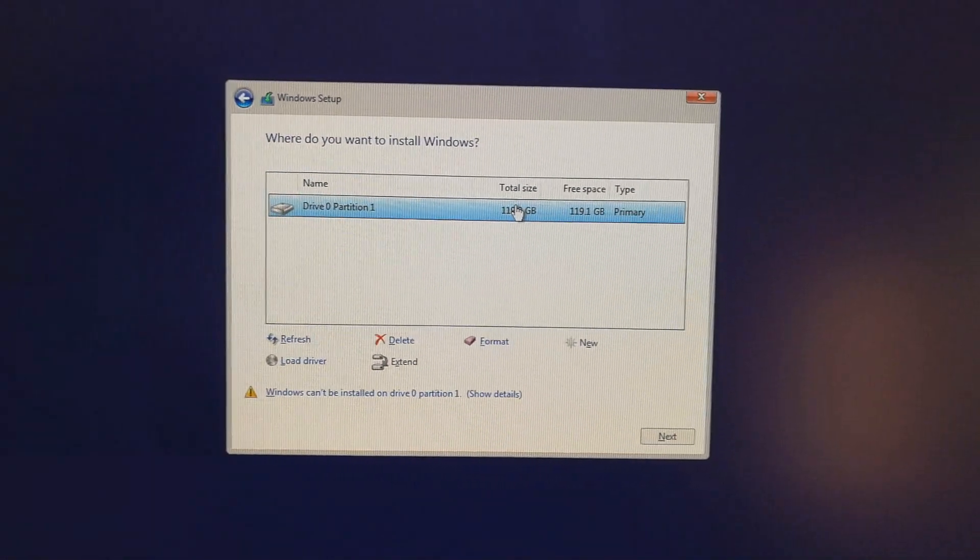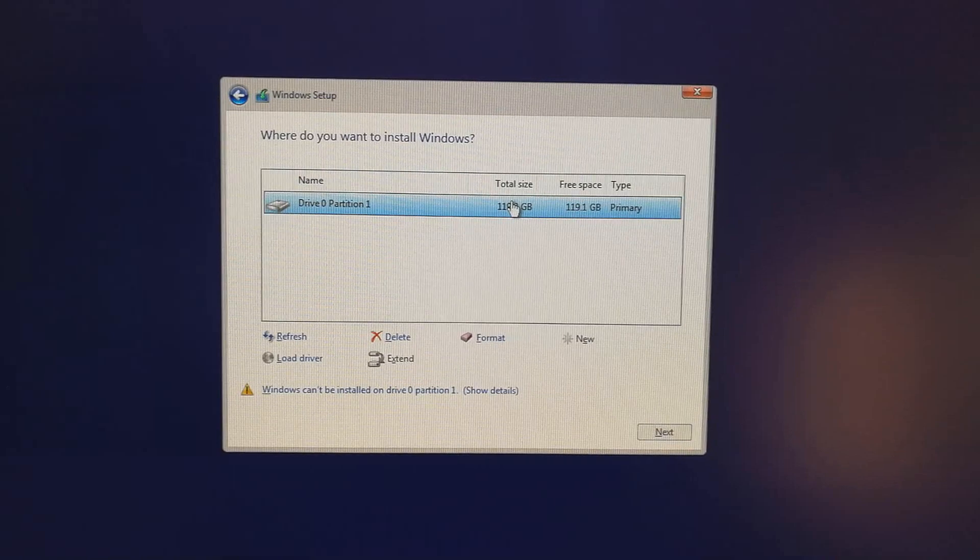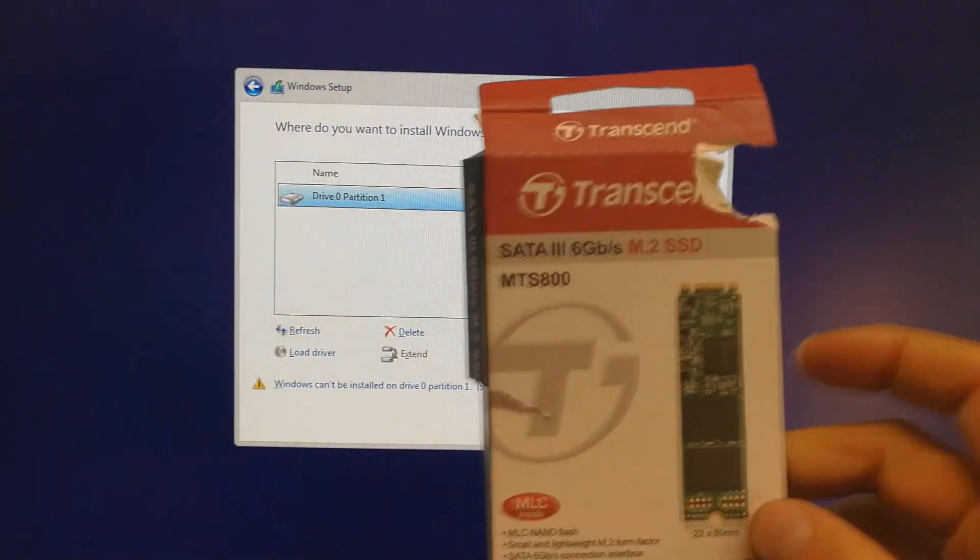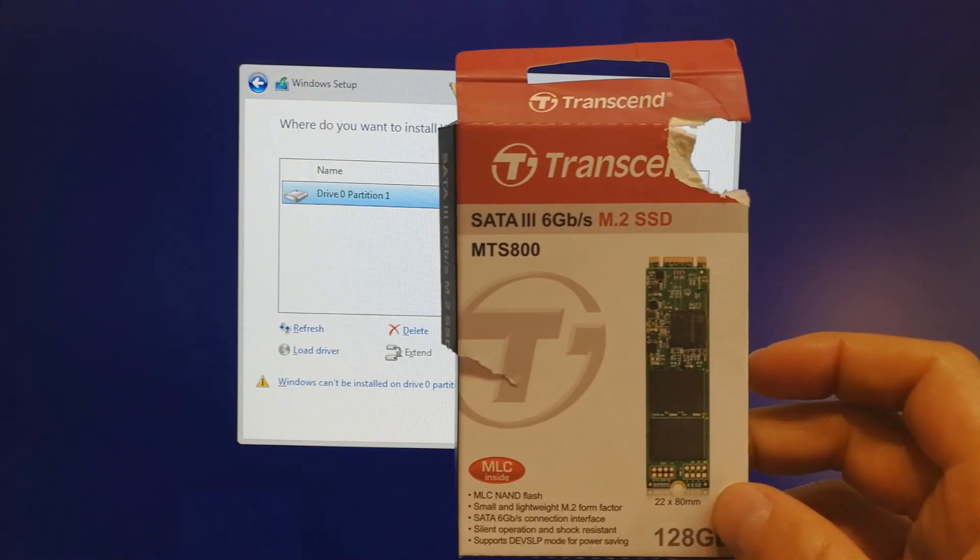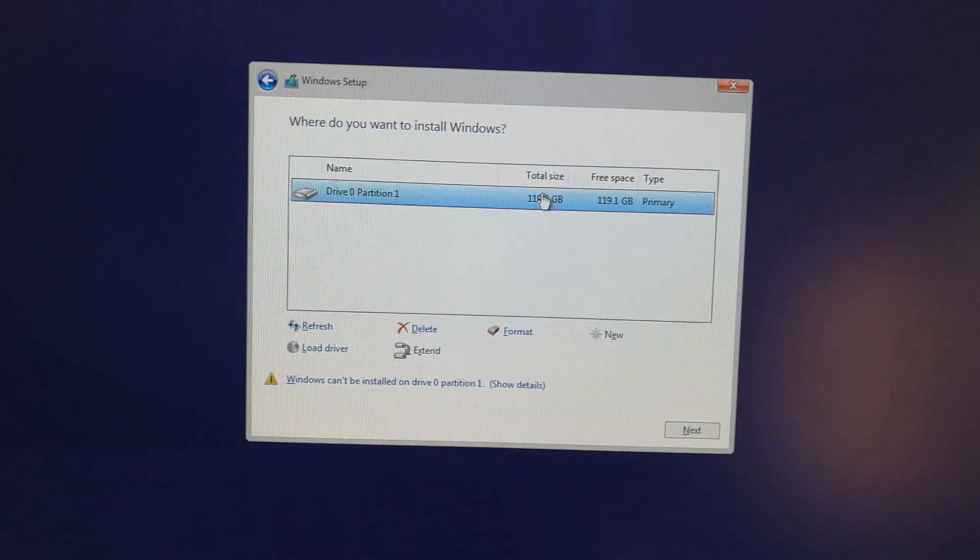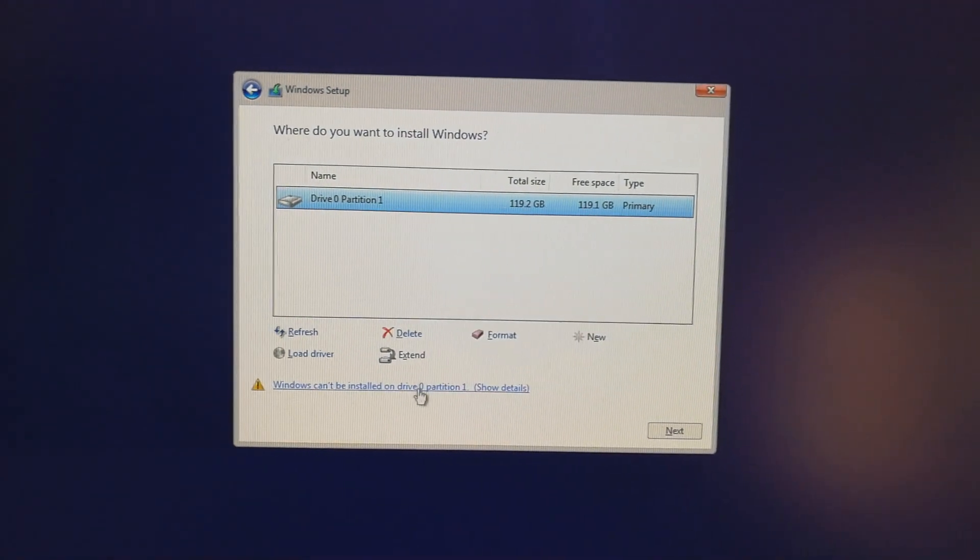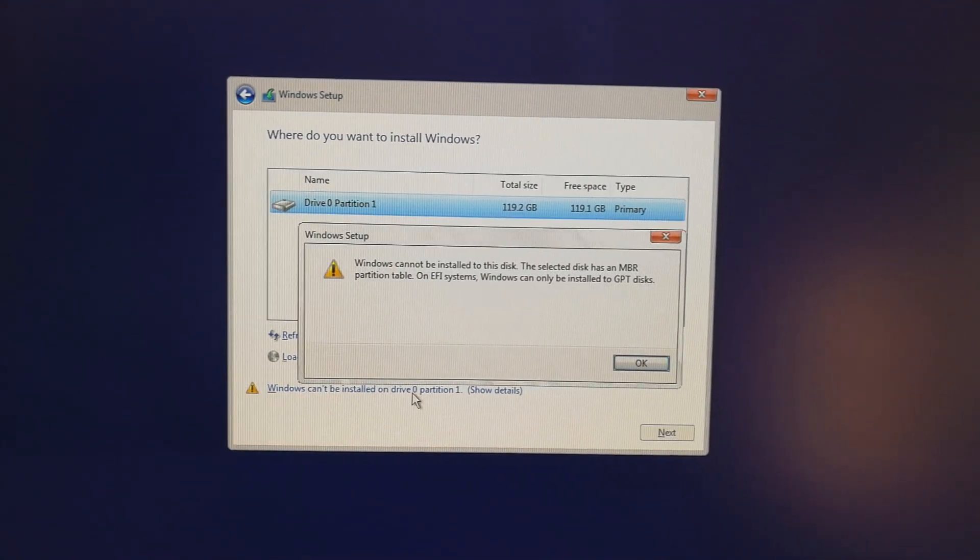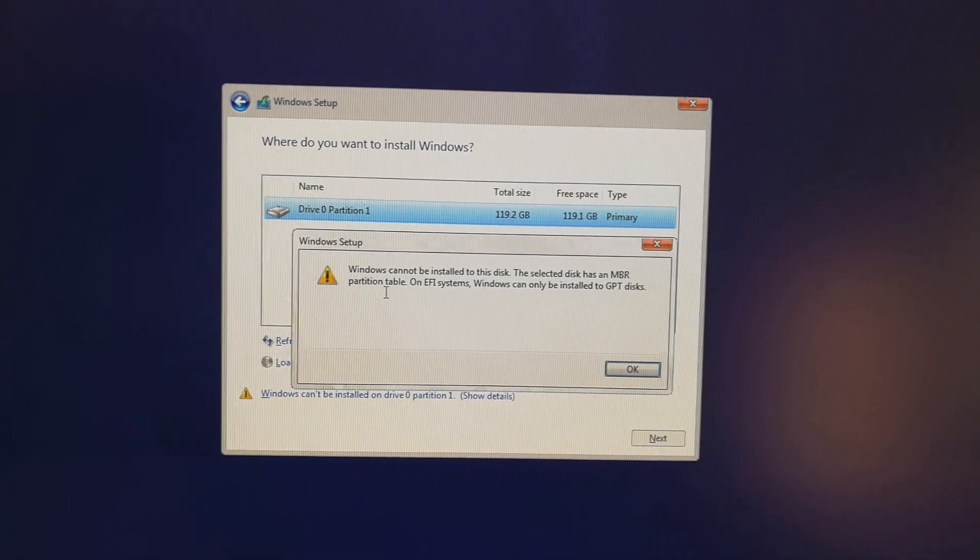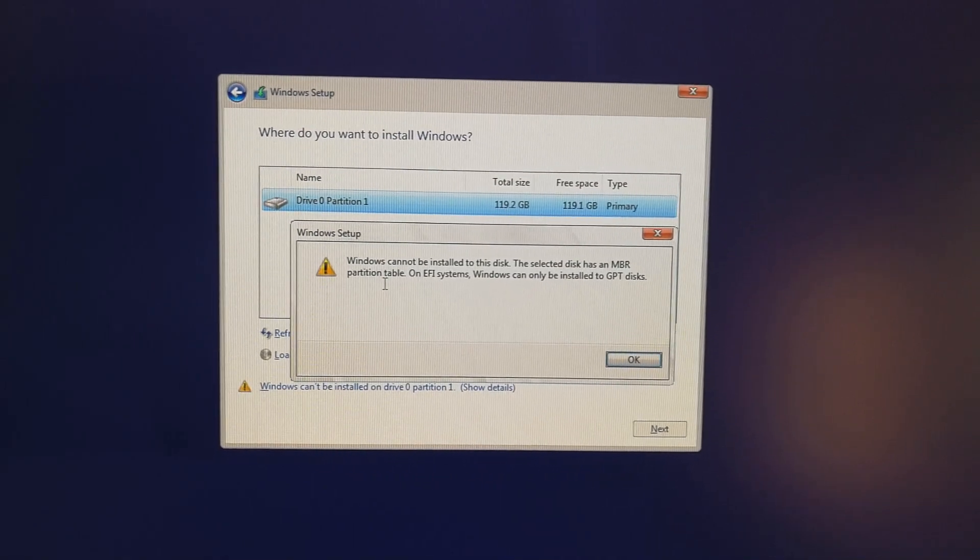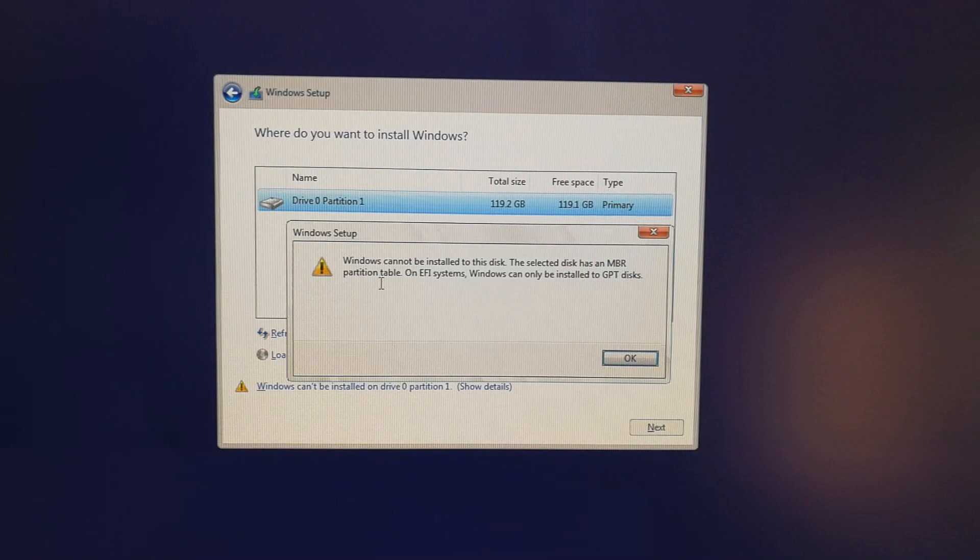I am installing Windows 10 on the Intel NUC and I have used the M.2 SSD. I get this error: Windows can't be installed on partition 1. The error says Windows cannot be installed on this disk.